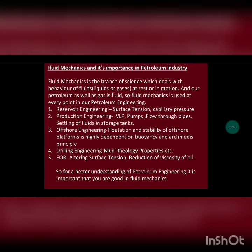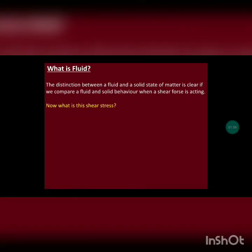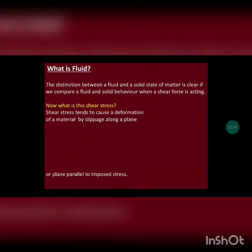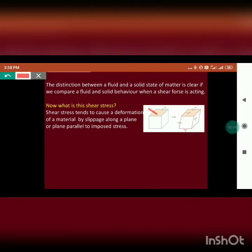First of all, what is a fluid? How can we say that anything is a solid or a fluid? The answer to this question lies in one thing: shear stress. In this figure, a force is acting in one direction. When you resolve this force into its components — one perpendicular to the plane and another parallel to the plane —